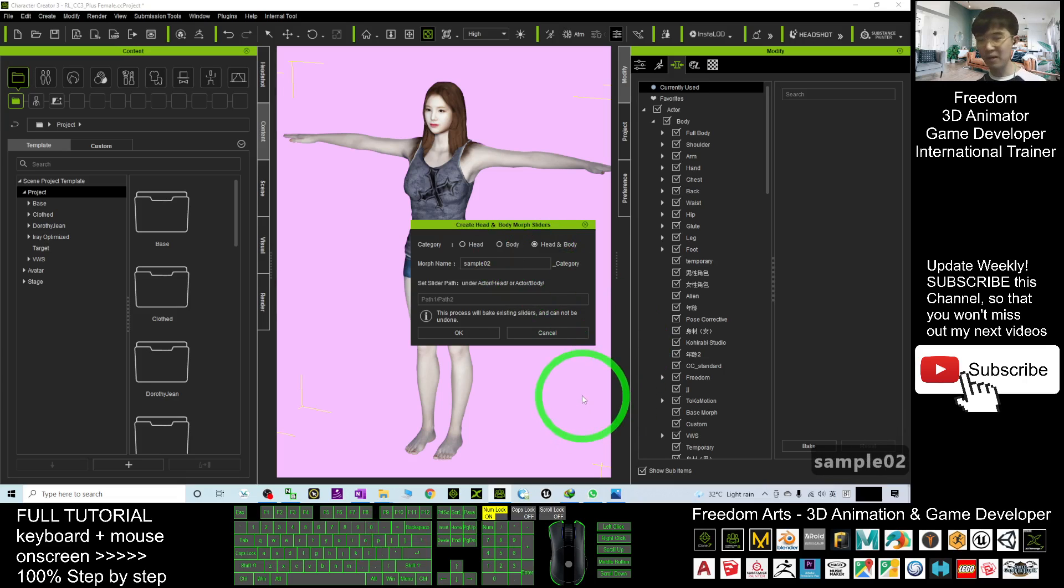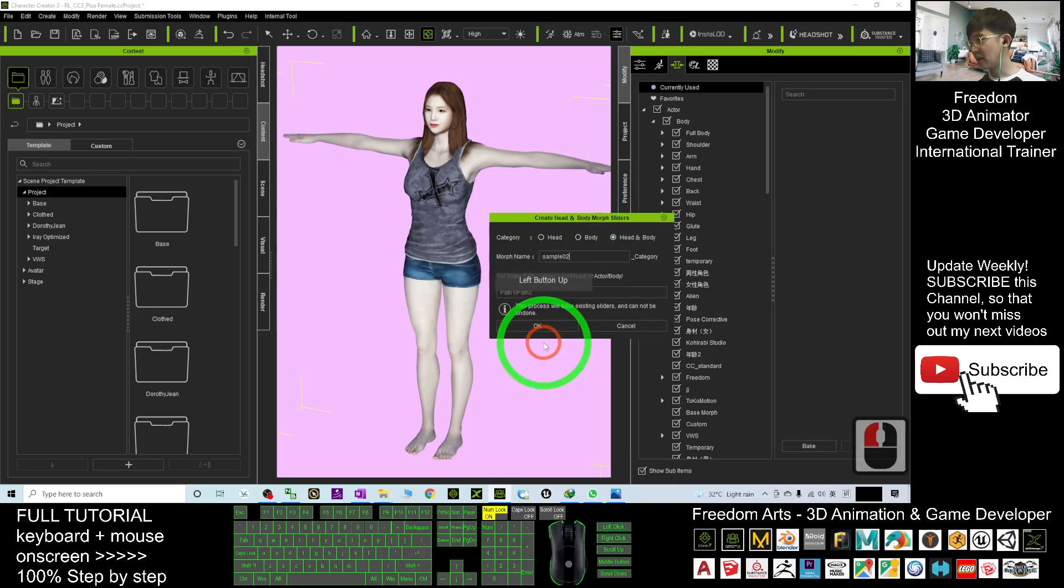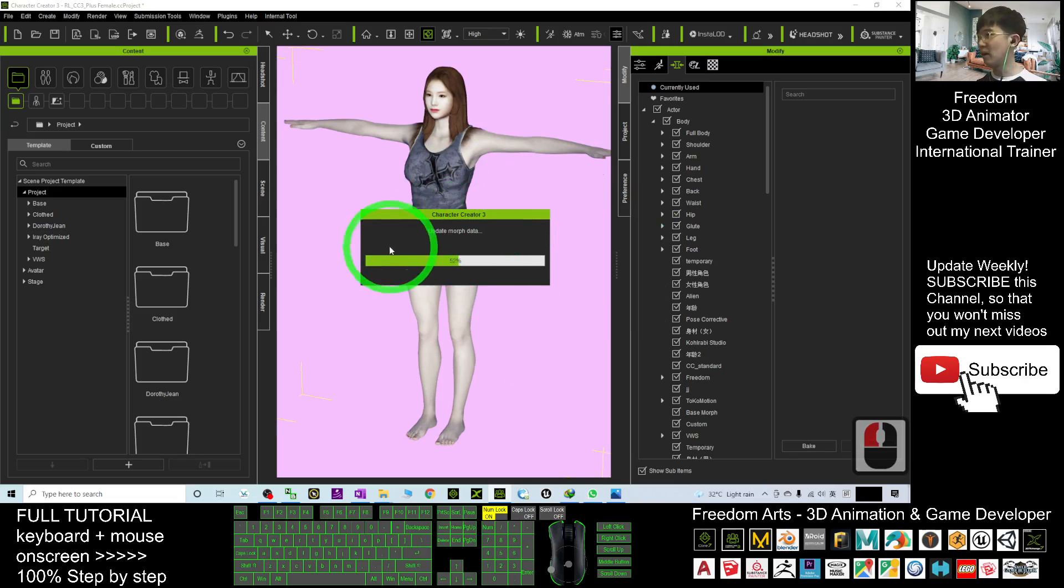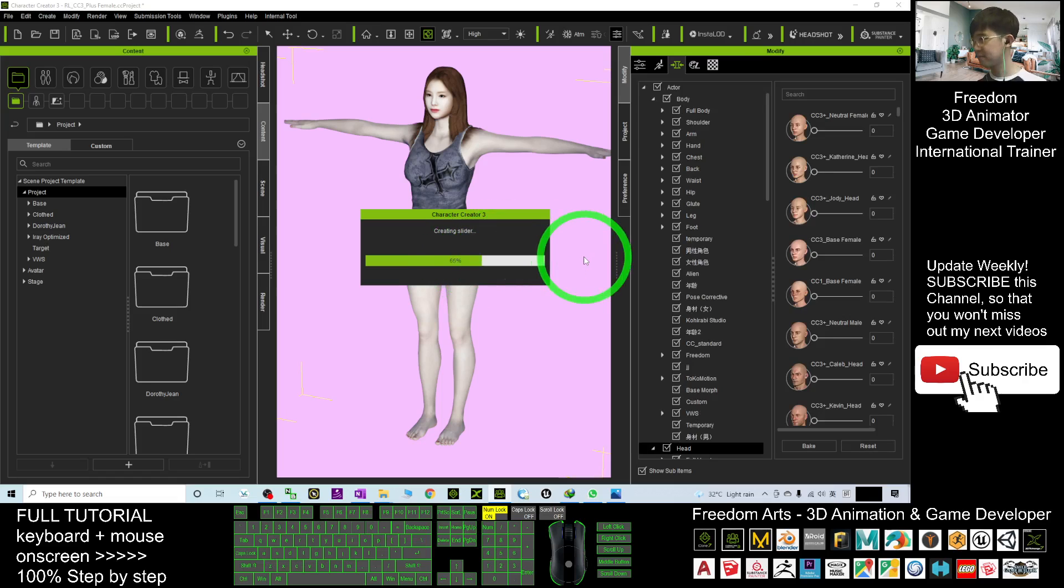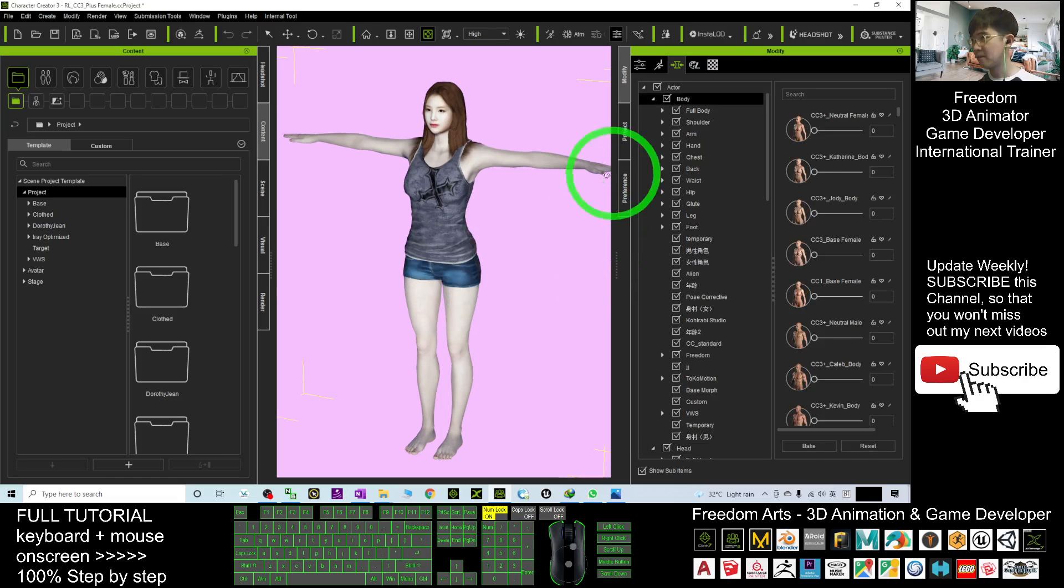And then the morph name, I will just name it as Sample 02 because this is the second time I'm doing this. Because I want to totally reset the body, I click here, okay. And you need to wait for a while until it finishes creating the morph.